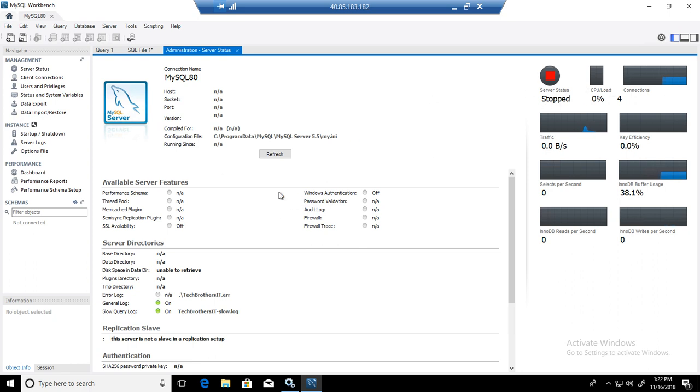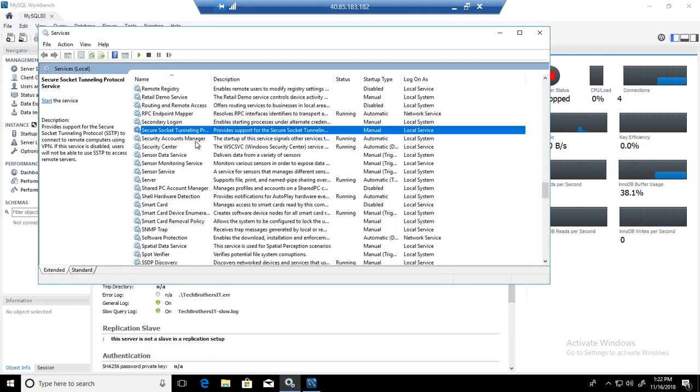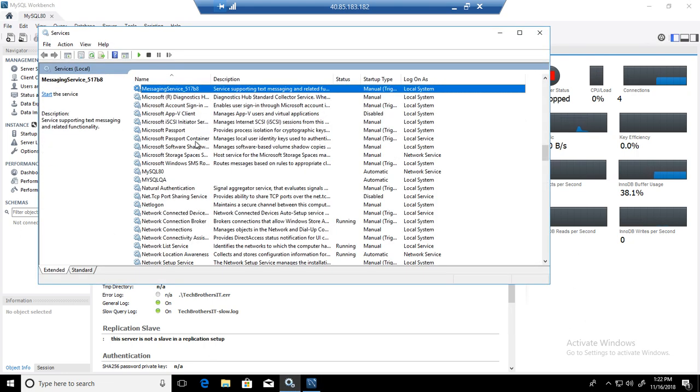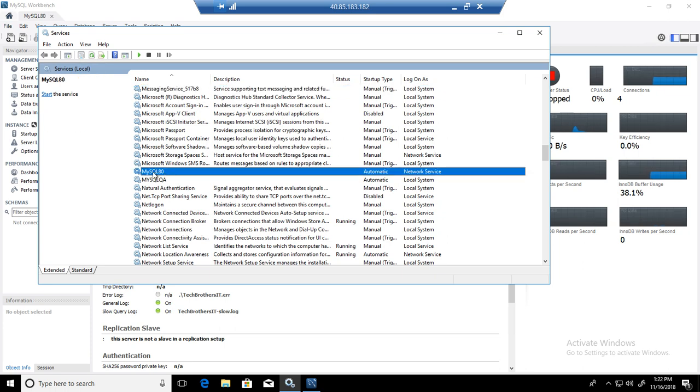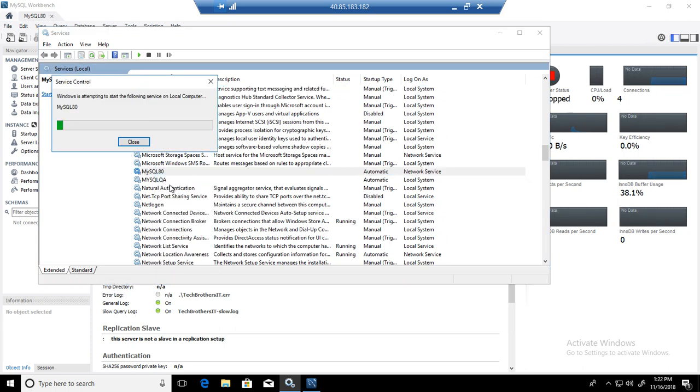Now, if you would like to restart, you will be going to services again and find MySQL server and right click and say start.